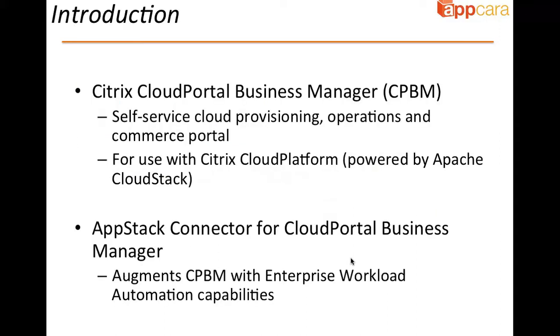Citrix Cloud Portal Business Manager is a self-service cloud provisioning, operations, and commerce portal. It's designed for use with Citrix Cloud Platform, which is powered by Apache Cloud Stack, and other underlying cloud orchestration layers. The AppStack Connector is a powerful way to augment CPBM with enterprise workload automation capabilities to make it very simple to launch and manage enterprise applications in cloud platform.